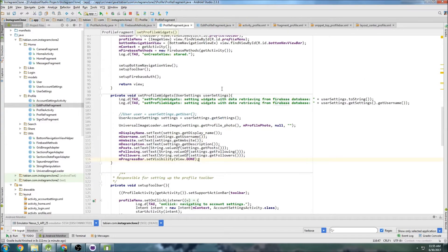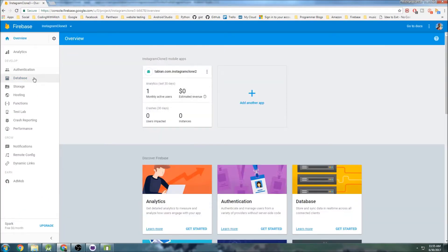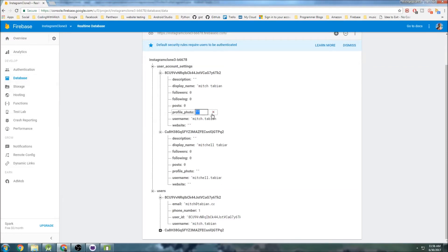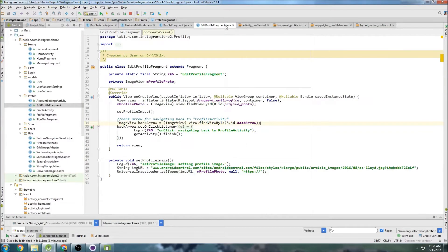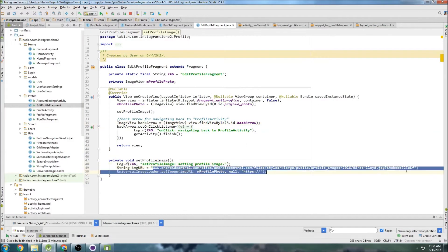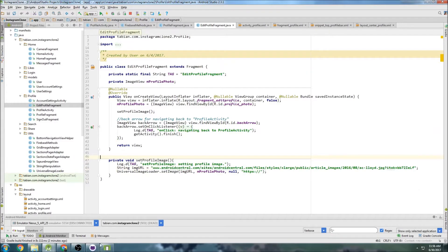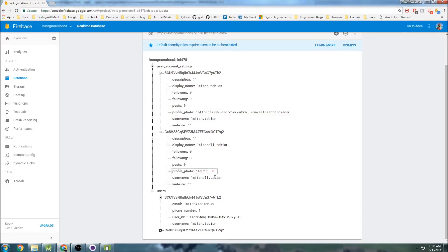Let's go to our Firebase database first. I just want to insert a photo here — just some random photo — to make sure it's working. I have a URL here, so I'm going to insert this photo right here. I'll grab that URL and paste it into the database field and hit enter. I'll also give the URL to the other user and press enter — that should be good.